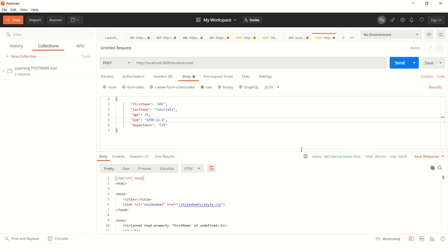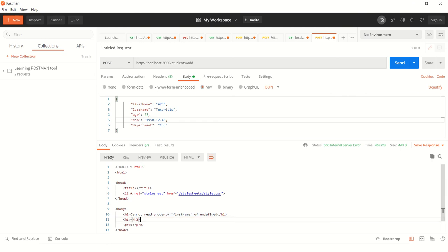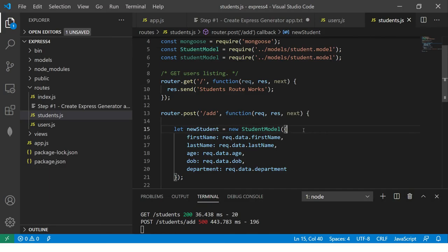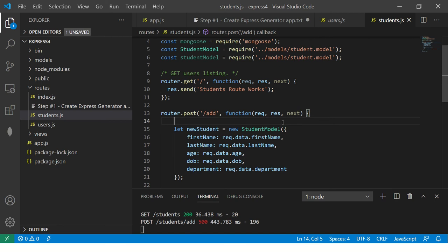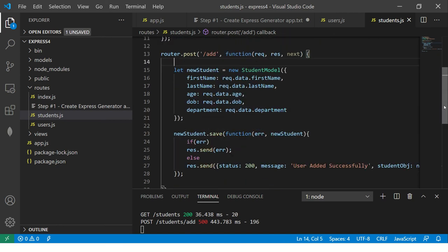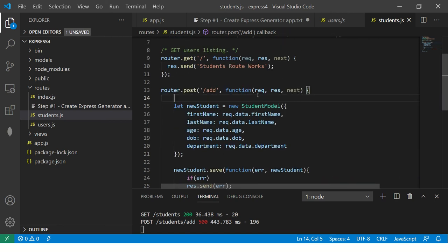So it says 500 internal error. Okay. So it says cannot read property first name of undefined. Okay. Alright. So it says cannot read first name of undefined. Okay. So let's see that why.